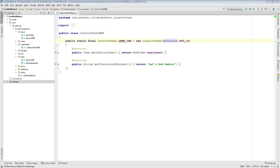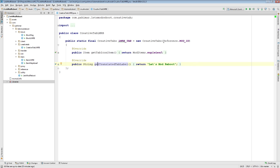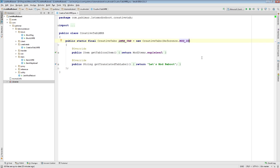But first, I did want to go over something that someone pointed out between this episode and the last episode. The creative tab that we created last time, we overrode the getTranslatedTab label method in order to return our localized string. Someone's actually pointed out that the string you put in for your creative tab here can actually be used to localize that tab. I'll show you what we're going to do here.